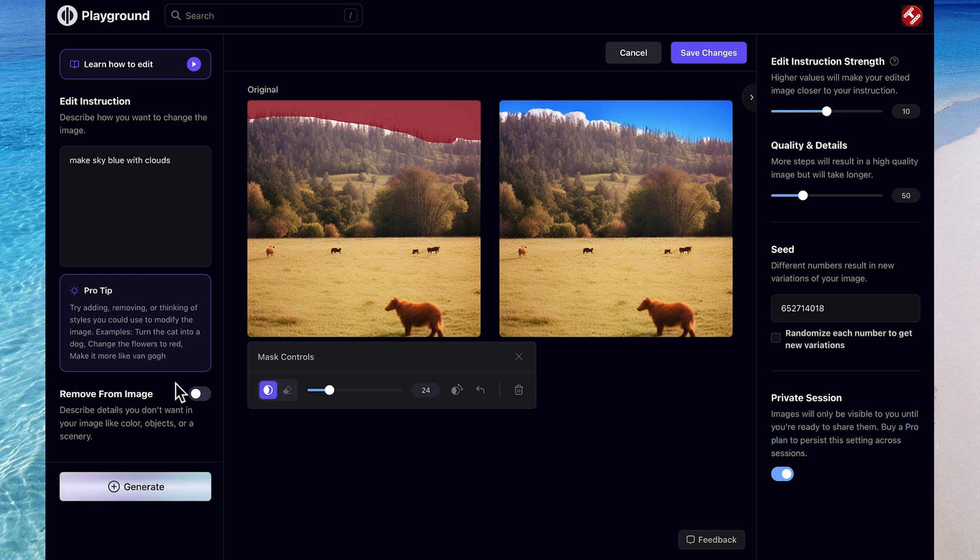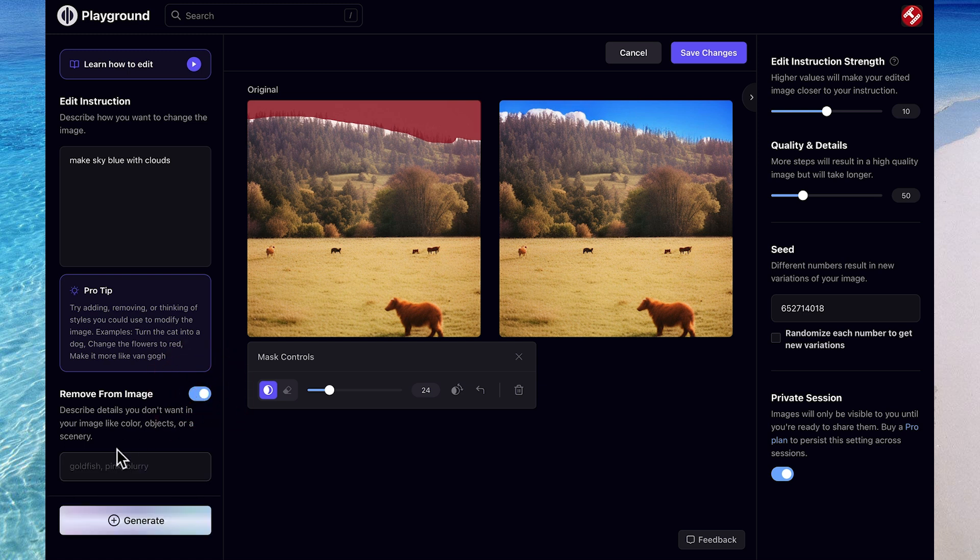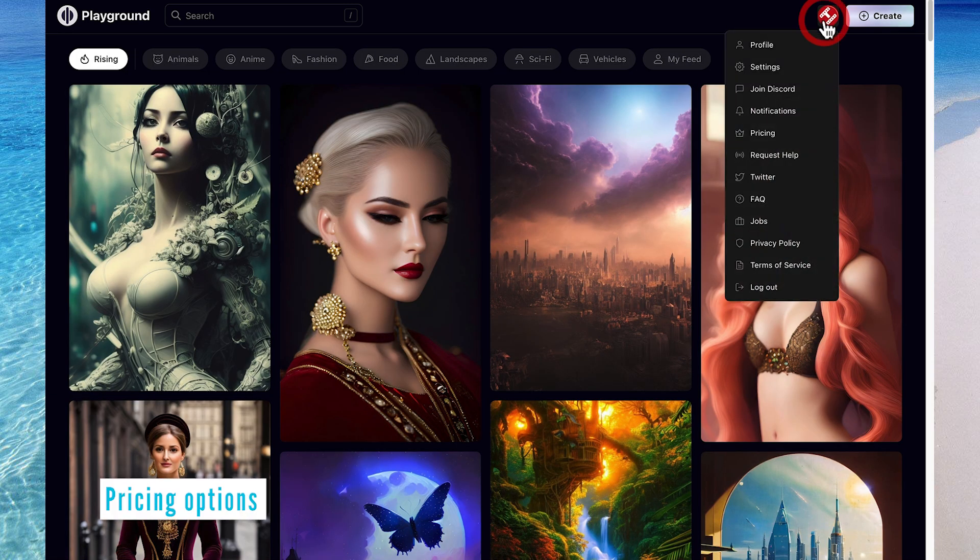Now I won't detail this today, but this area here is where you can remove details from your image, such as remove grass, or remove animal, or remove trees. Okay, coming back to the home screen, and you can see there are pricing options for this.